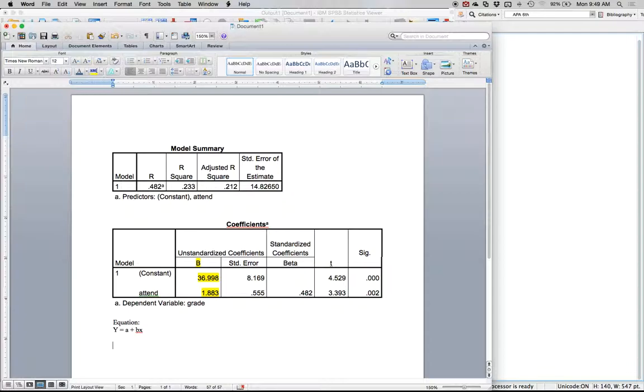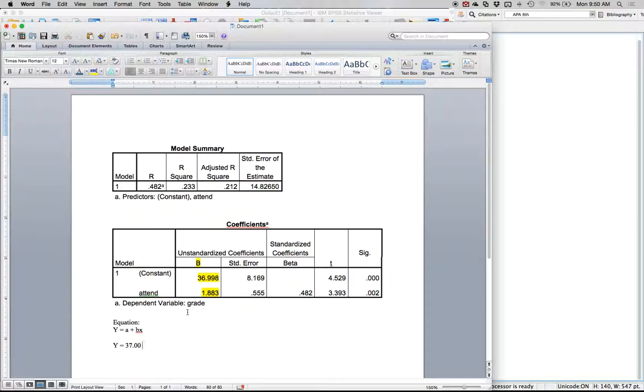The first thing we do is say y equals, so you leave y in there. We've got 36 point essentially 37 when you round up. That tells me that the average grade for a person who goes to no classes, because x would be zero, is 37 points. So they can get 37 points without attending class.